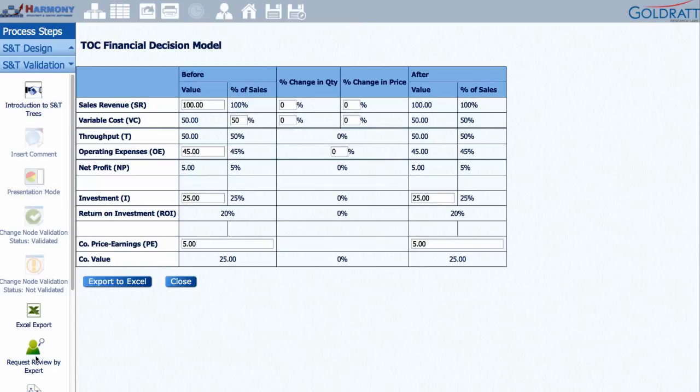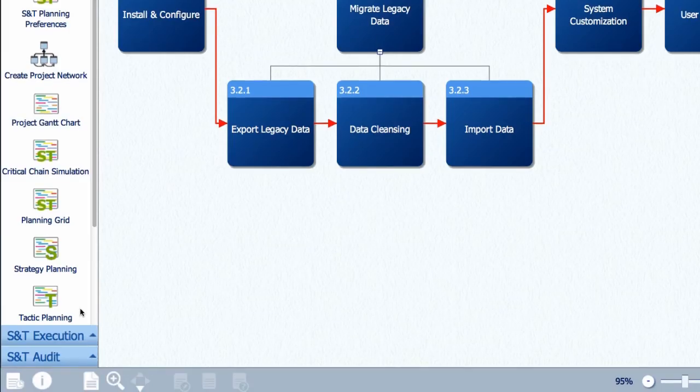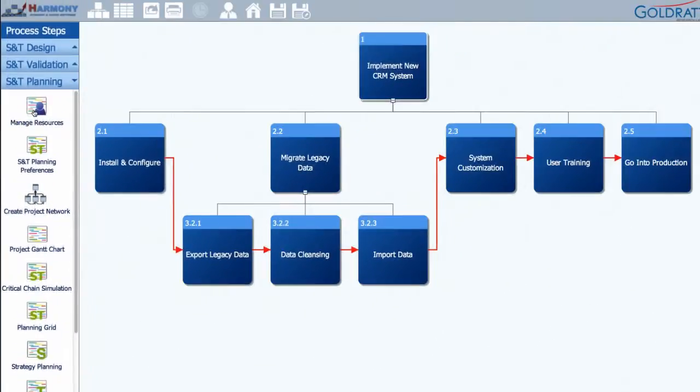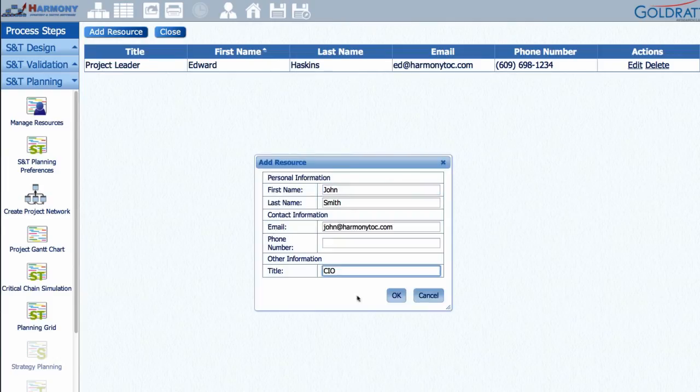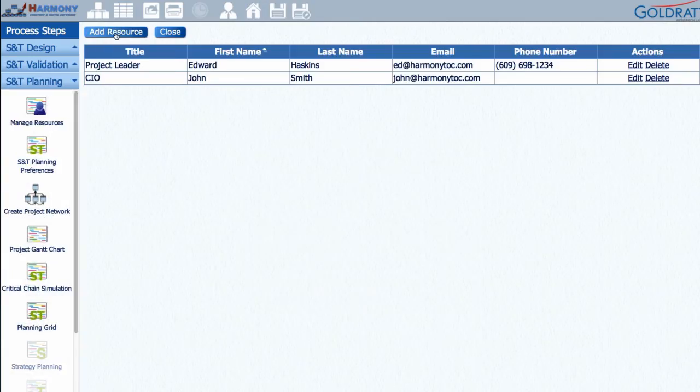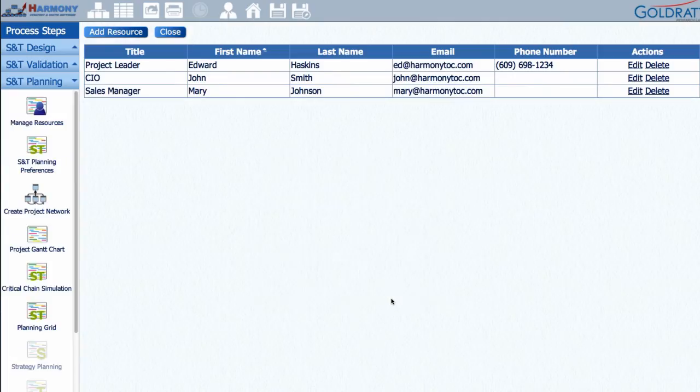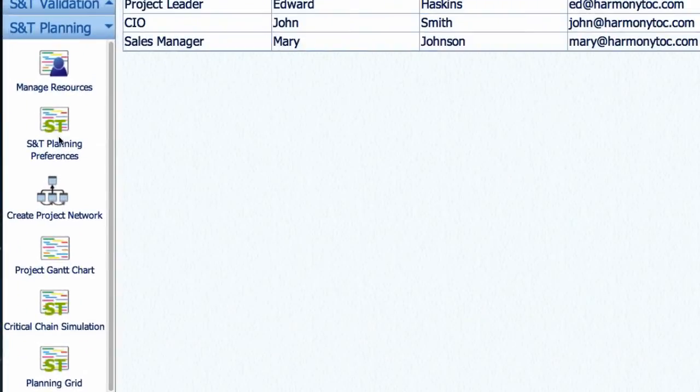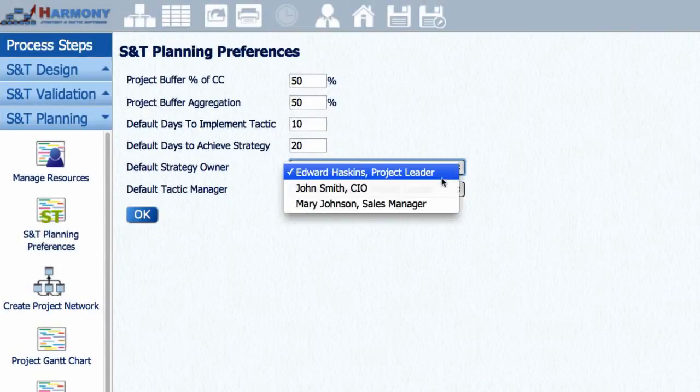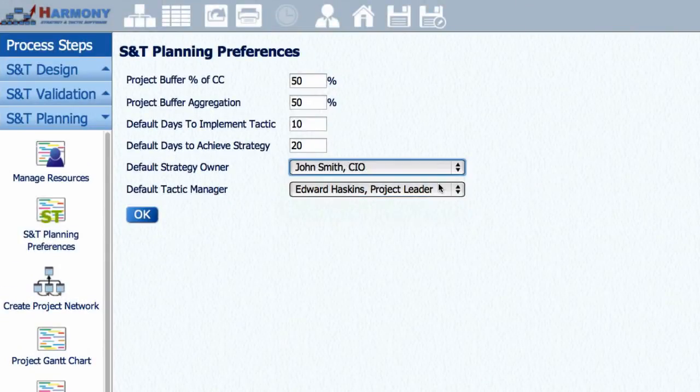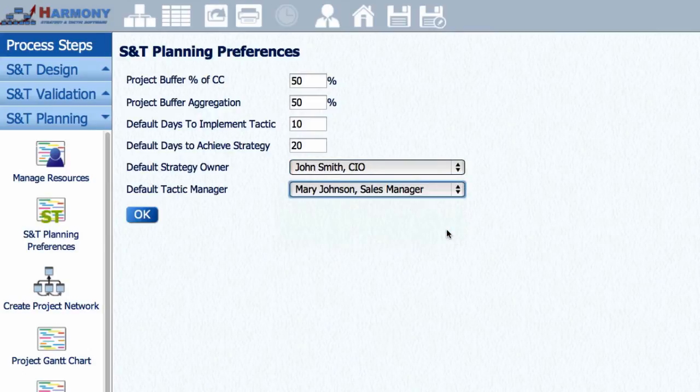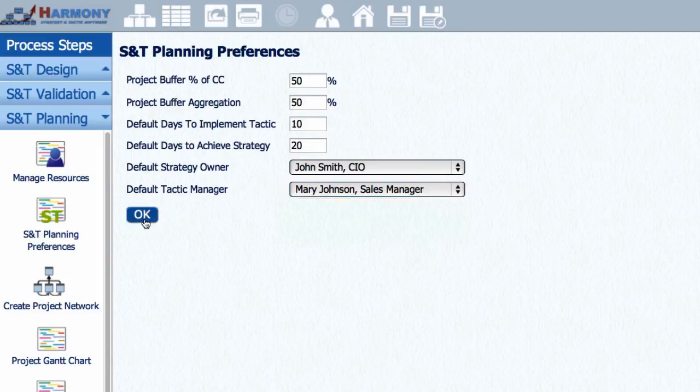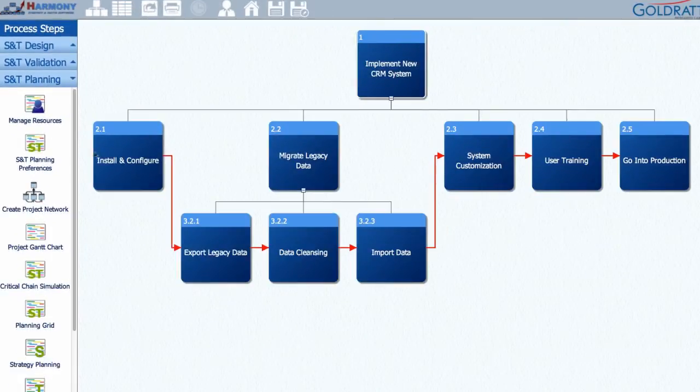Once you have shared your S&T tree and validated each change, the next step is to enter the planning stage. The S&T planning module is where you will define the resources needed to implement the proposed changes. You start by defining and then allocating resources such as strategy owners, those accountable for achievement of a strategy, tactic managers, those responsible for implementing a tactic, and task participants, those helping the tactic managers. Then, with these team members, you estimate the time to achieve each strategy and time to implement each tactic.